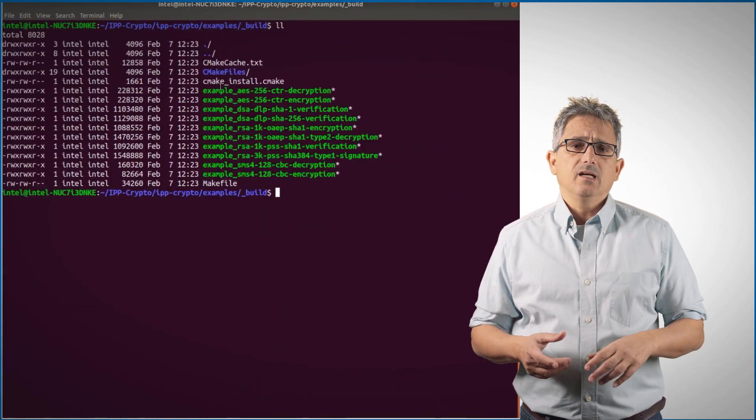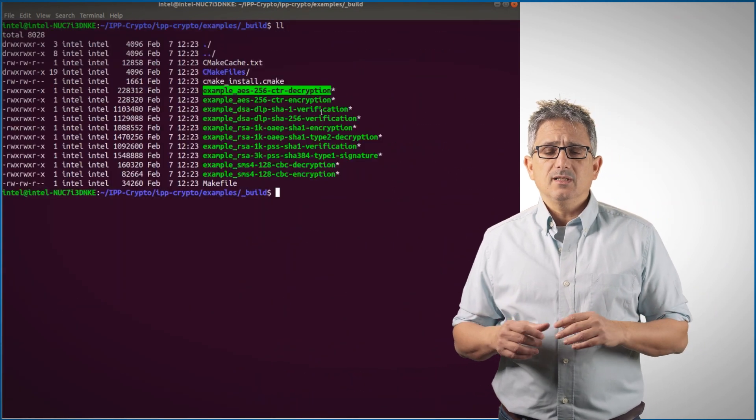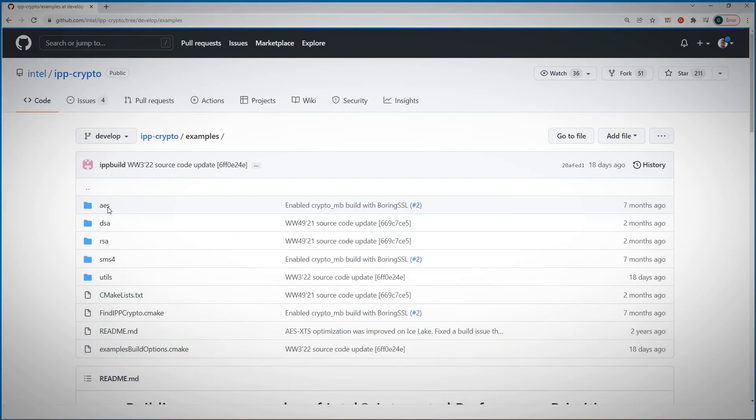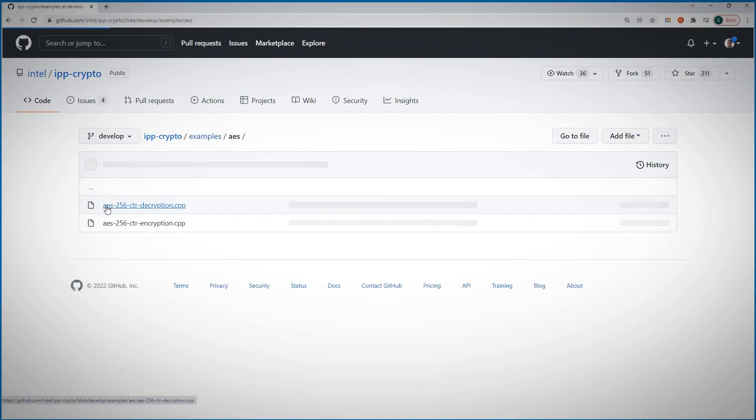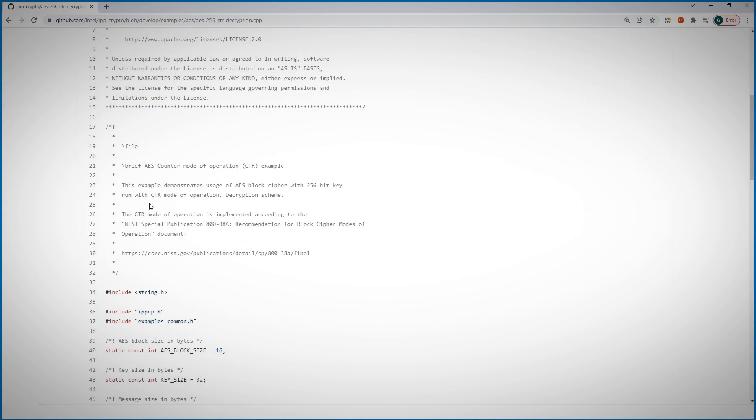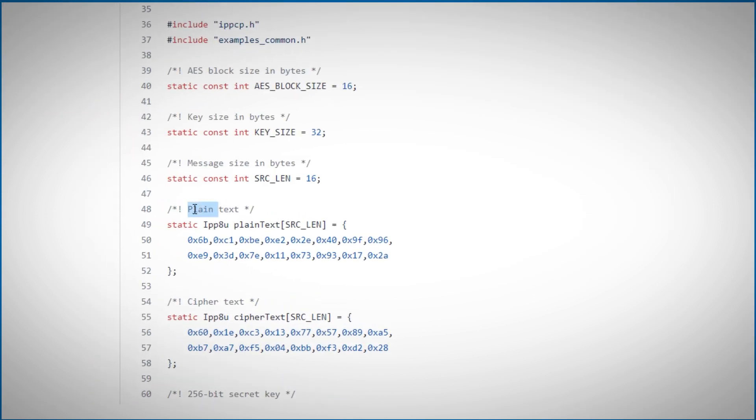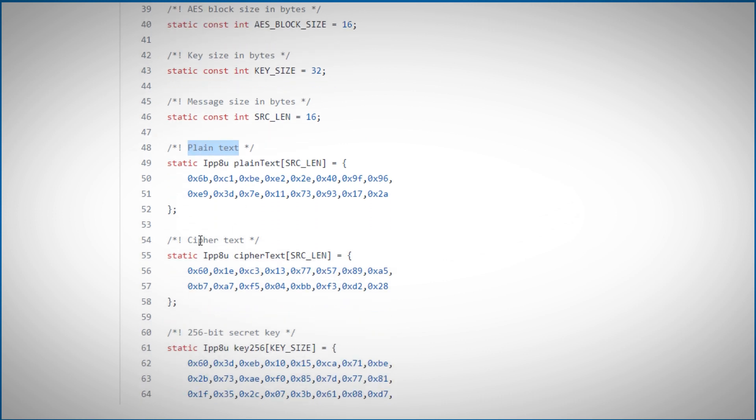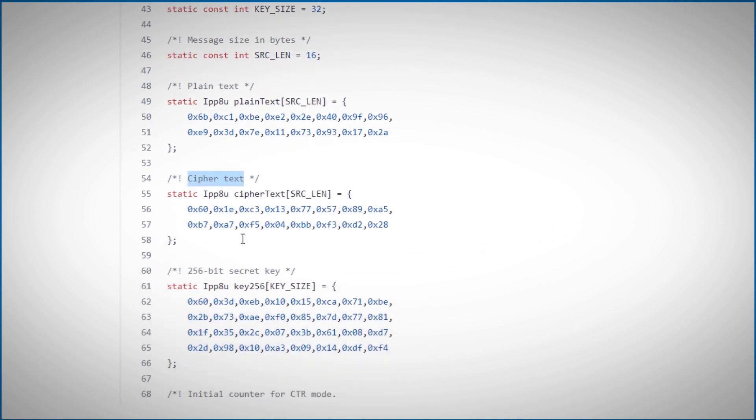Let's look at the decryption example. Let's look at the examples code, AES, and we'll pick the decryption sample. You can see here the plain text, ASCII code, the ciphered text, and here is the secret key.